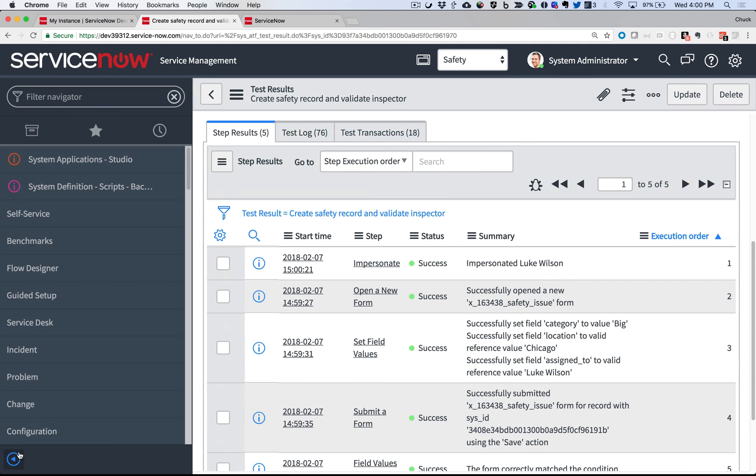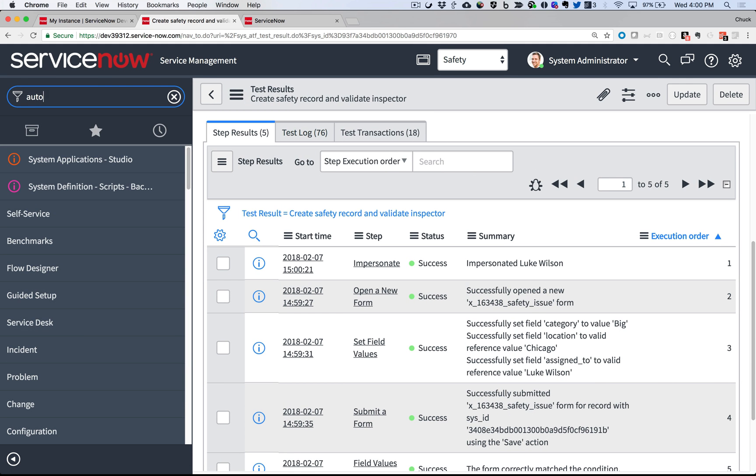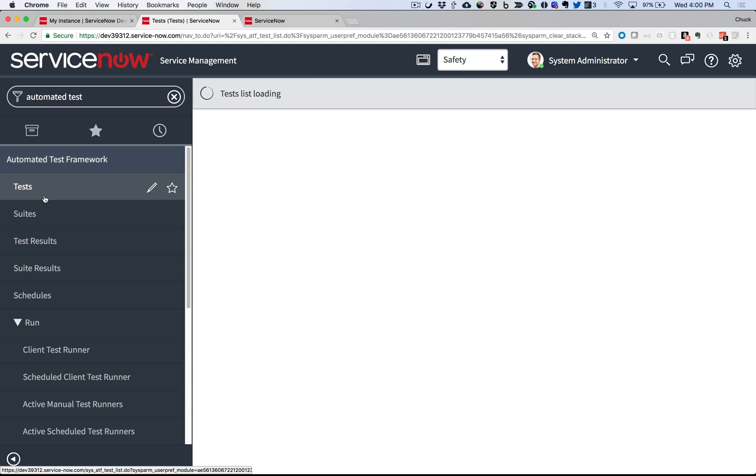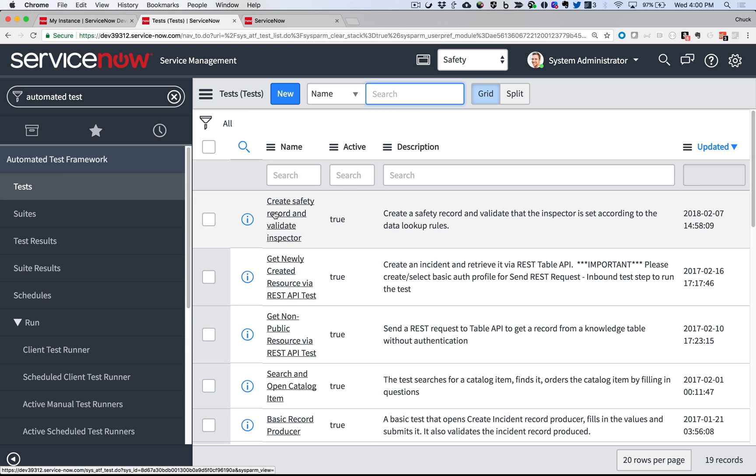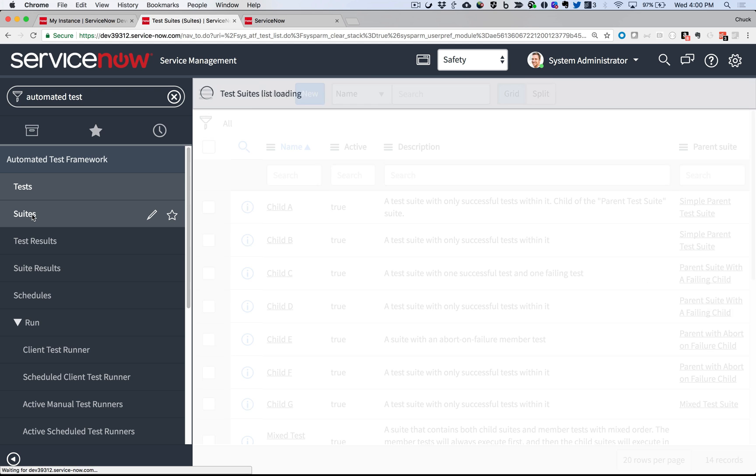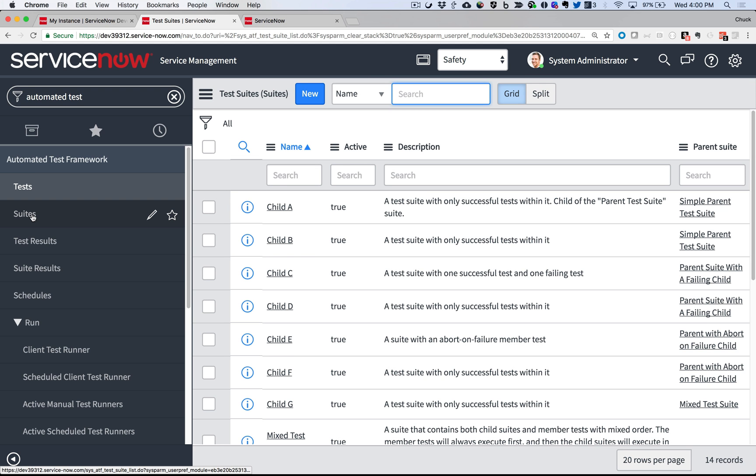I can easily create additional tests to validate the functionality of other parts of my application. Any time I want to run these tests, I can simply click a button and know that my app is going to perform as expected. I can group multiple tests into a test suite and run them all together with a single button click. This is much faster, consistent, and reliable than testing the functionality manually.